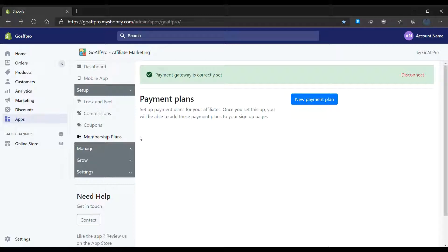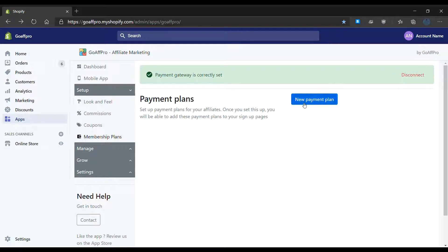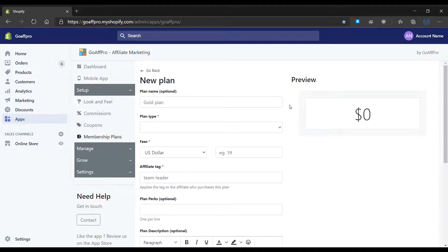Here in the membership plans tab of the GoAff Pro admin panel, click on new payment plan. This will open up the new plan section.